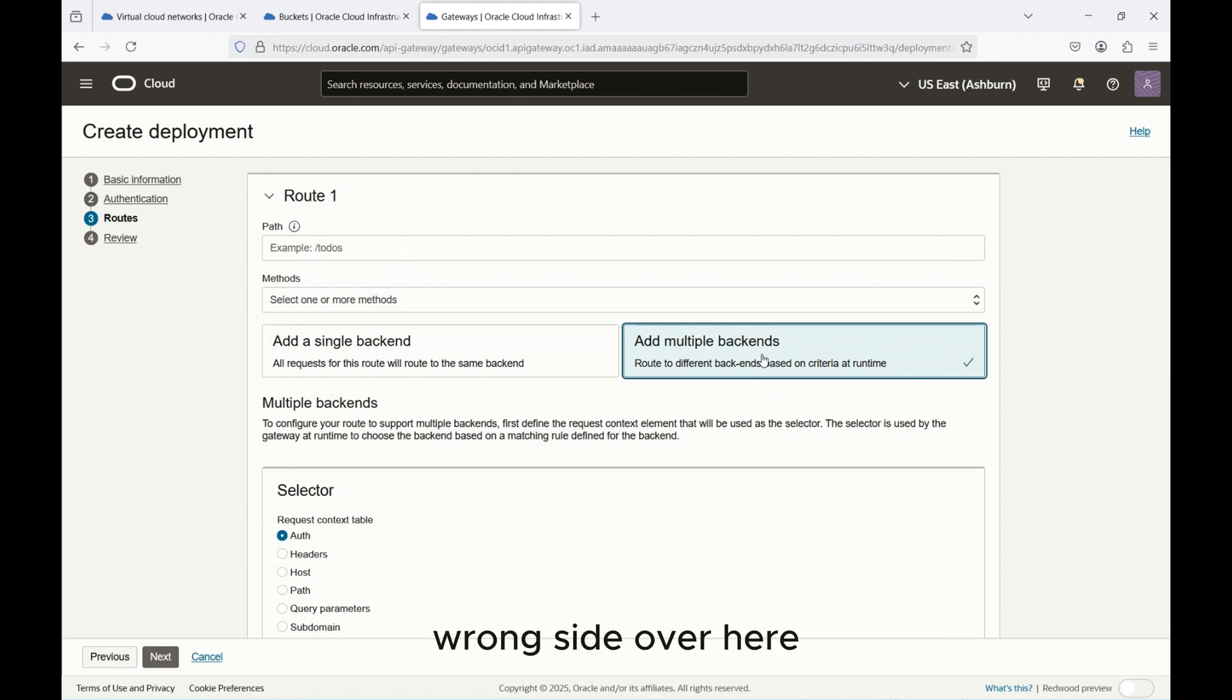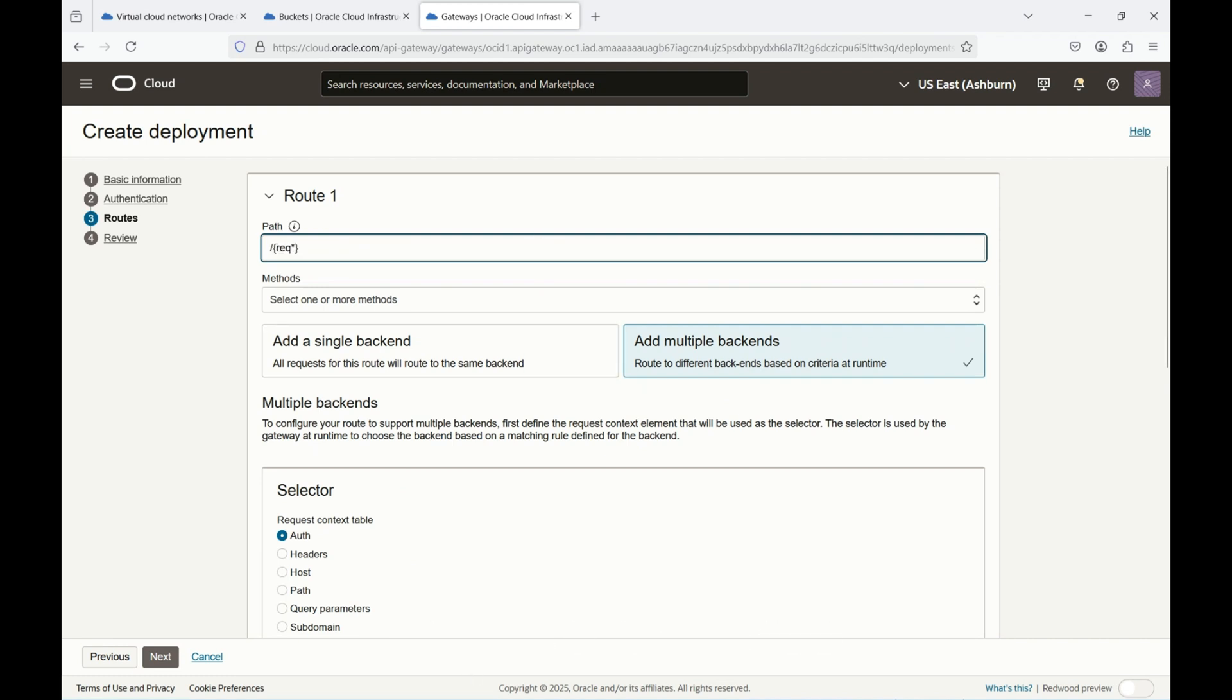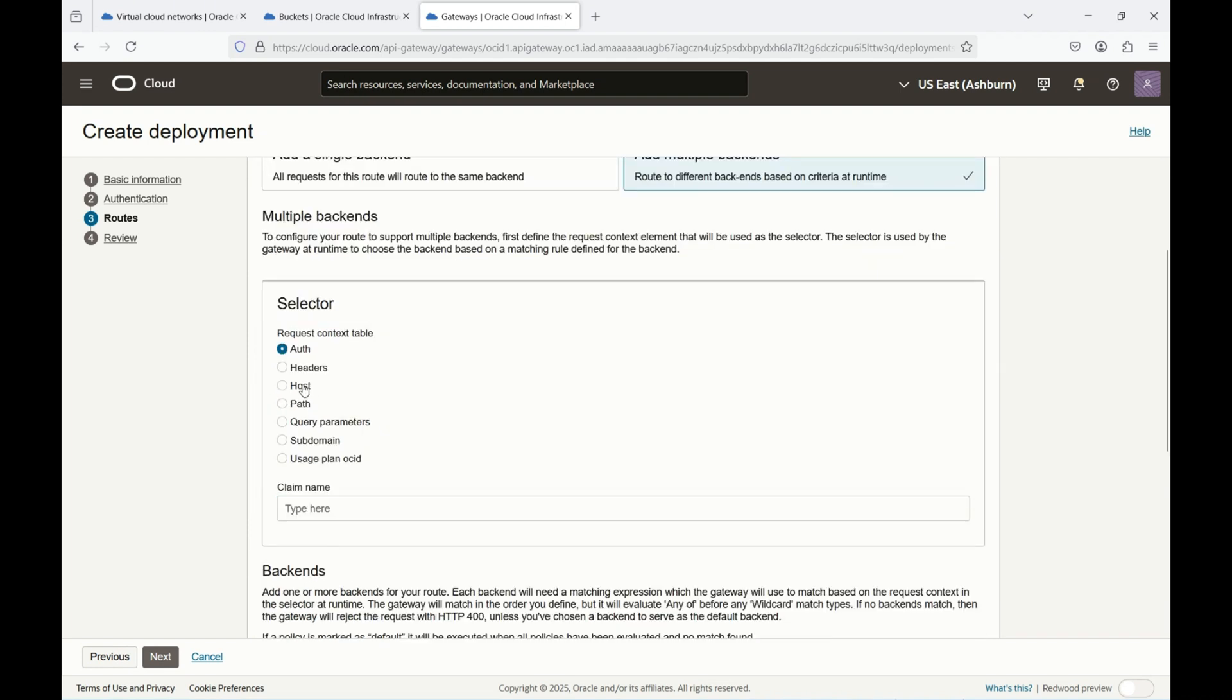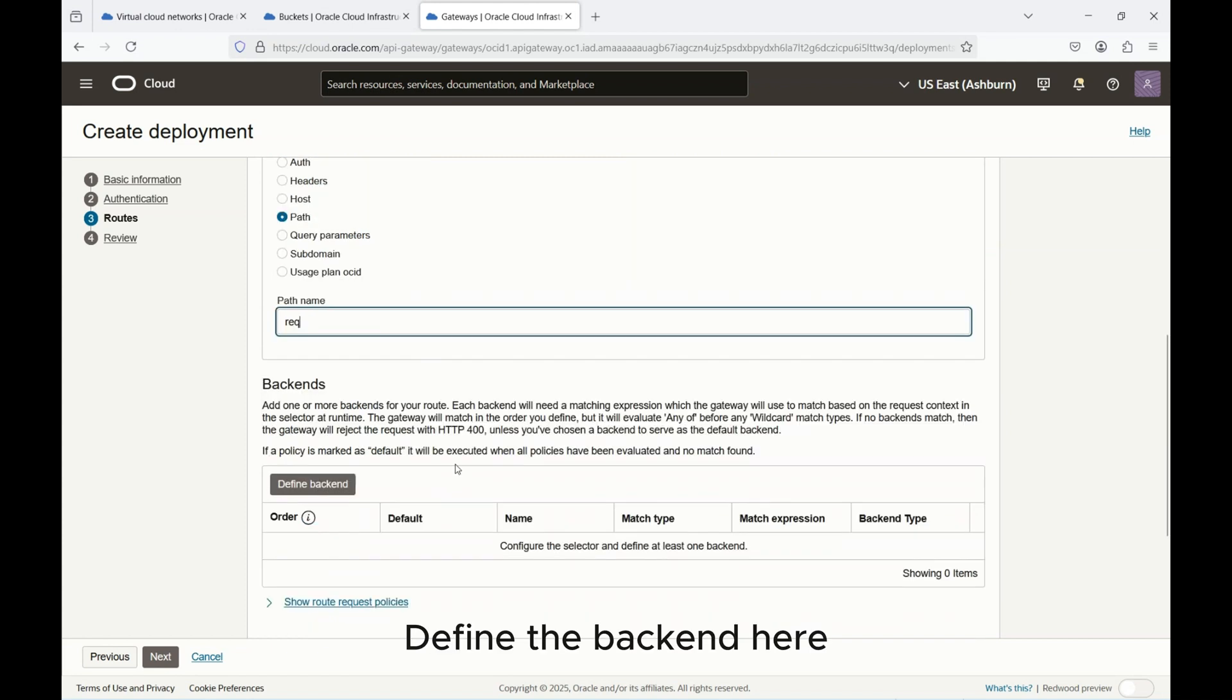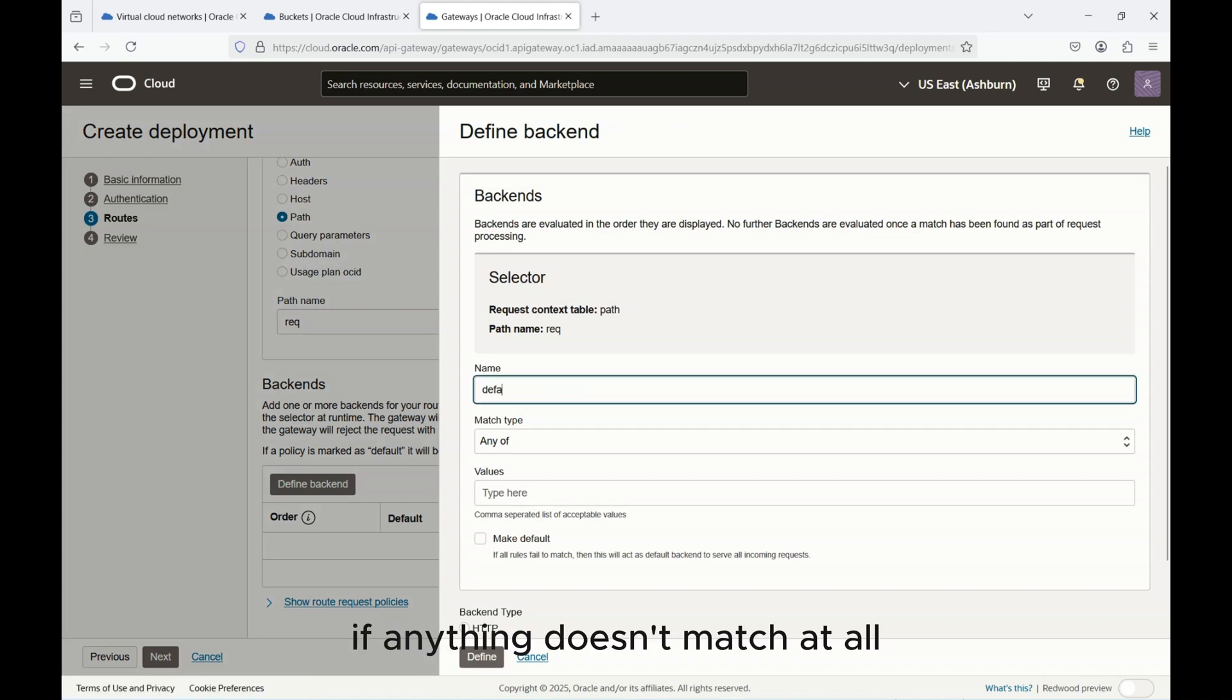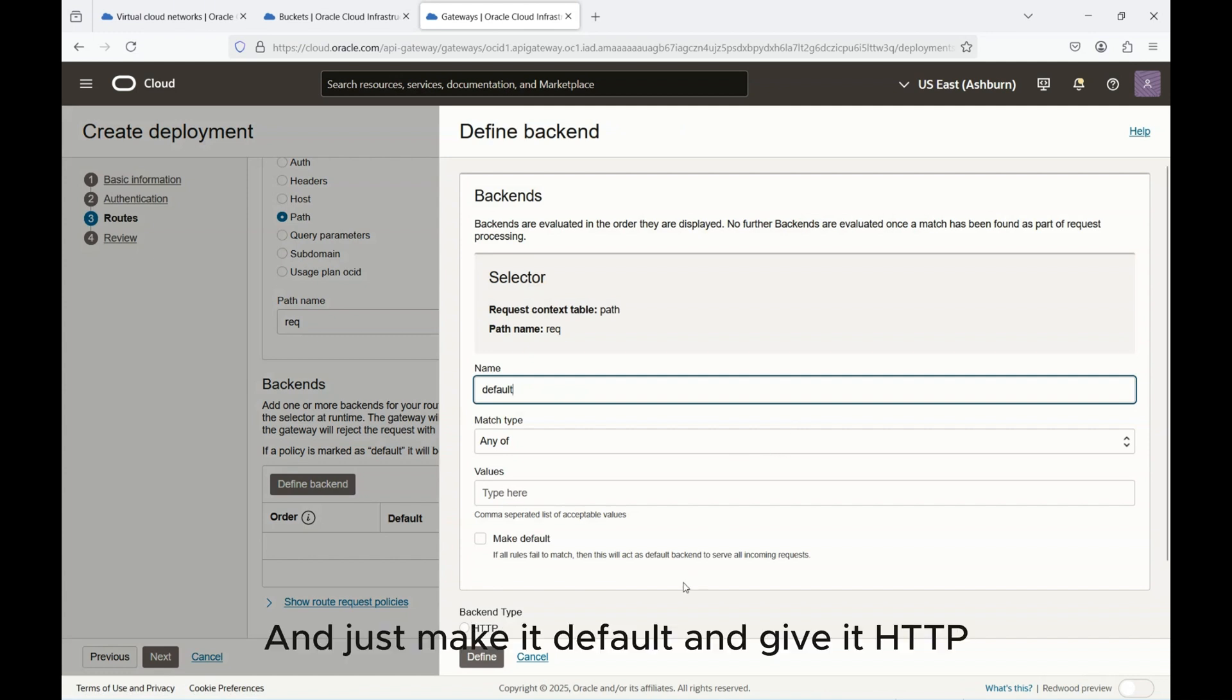Now this is where what we do is we select multiple backends because we need to have the multiple routes. Choose the path, I'll provide slash star here in the path field. In the method choose GET and here choose backend. In the path you provide the name, this is what you will provide to define the backend. Here click on this one and you provide a default route. If anything doesn't match it will come to this default rule over here. Choose this value and just make it default.